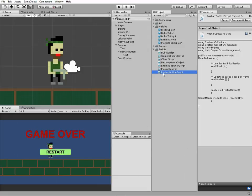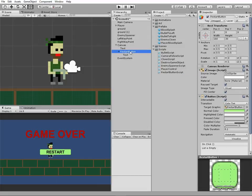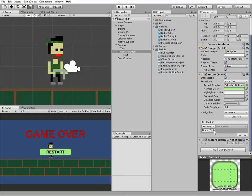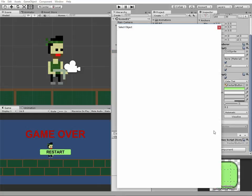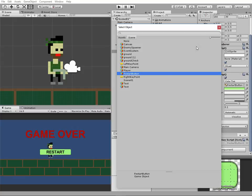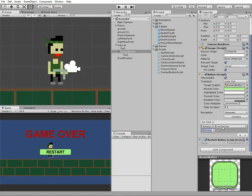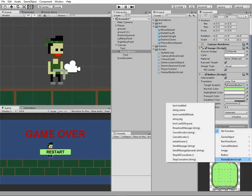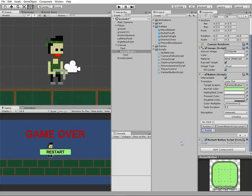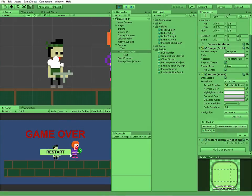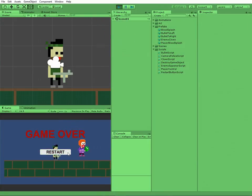Select RestartButton in hierarchy and proceed to OnClick method section in button script. Hit the plus button, then the little circle to open object selection window, and choose our RestartButton here. Close this window. Click function drop-down menu, proceed to RestartButtonScript option item, and choose RestartScene method. Now when RestartButton is clicked, scene is reloaded. Let's check it out. It works.